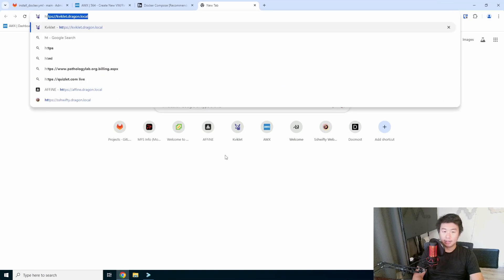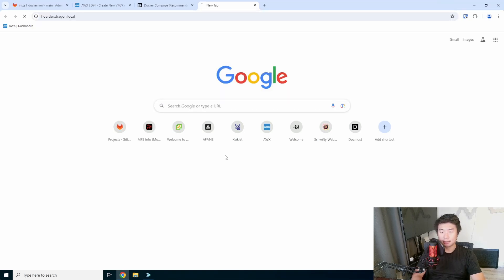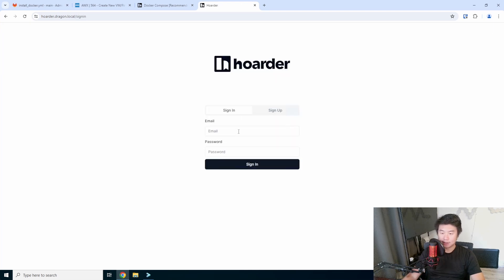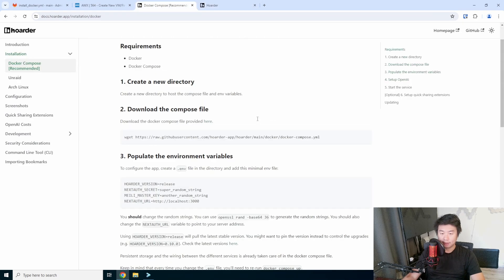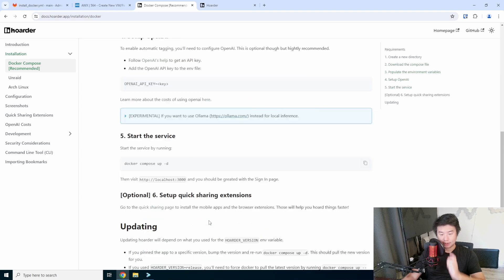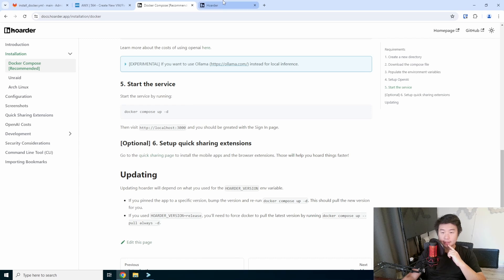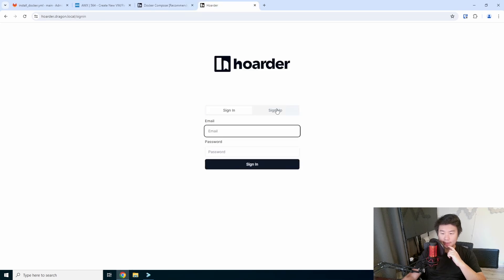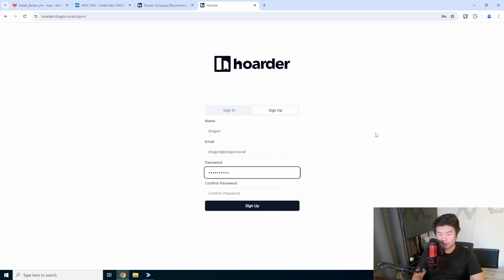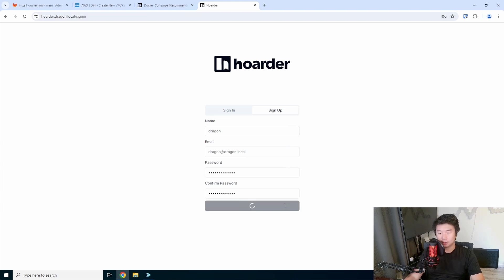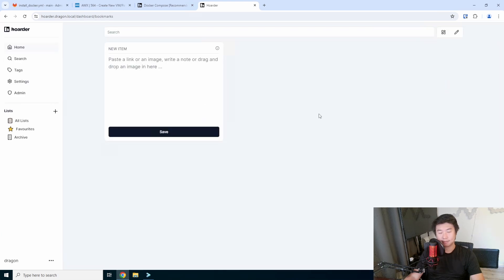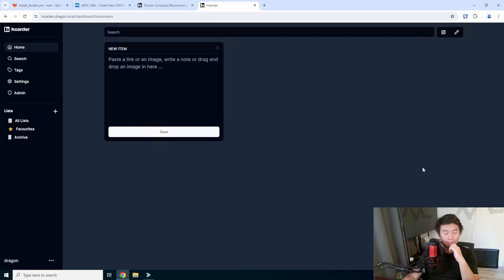So, let's do HTTPS hoarder.dragon.local. So, there is a signup slash sign in. Let's take a look real quick if there was a default user. Doesn't look like it. So, let's go with the signup here. So, dragon, dragon, dragon.local, and a password. We'll sign up. And here we go. This is what we got here. So, obviously, the first thing that we'll try to do is do dark mode. Because everyone likes dark mode so much better.